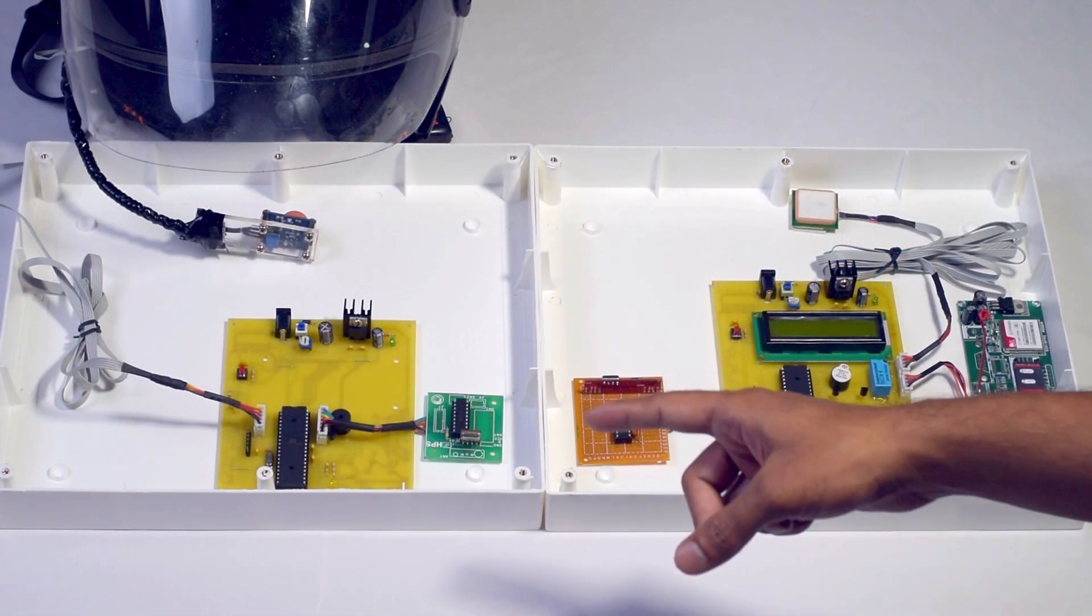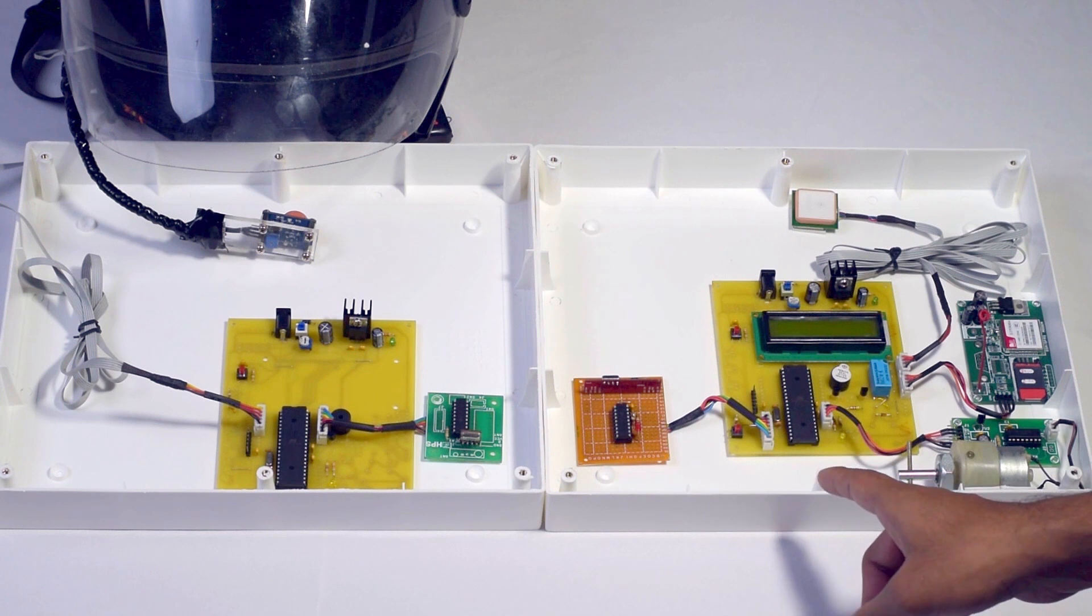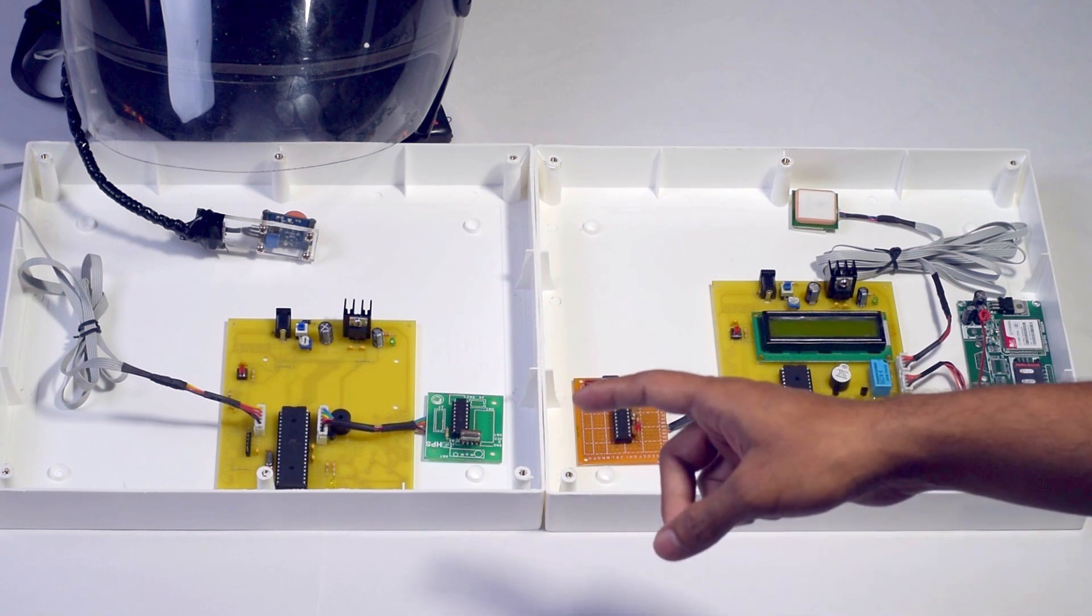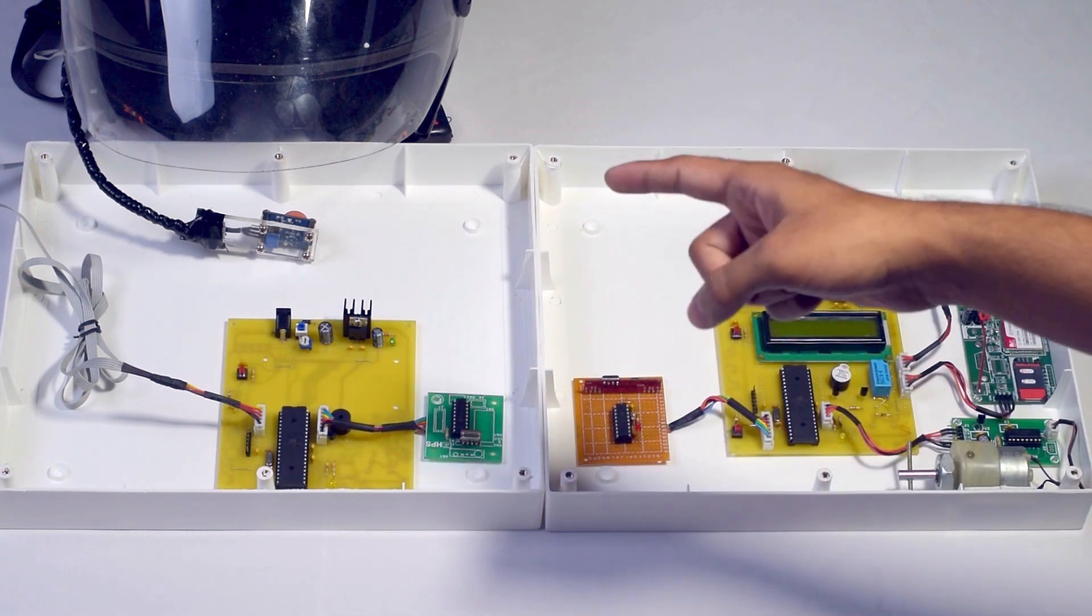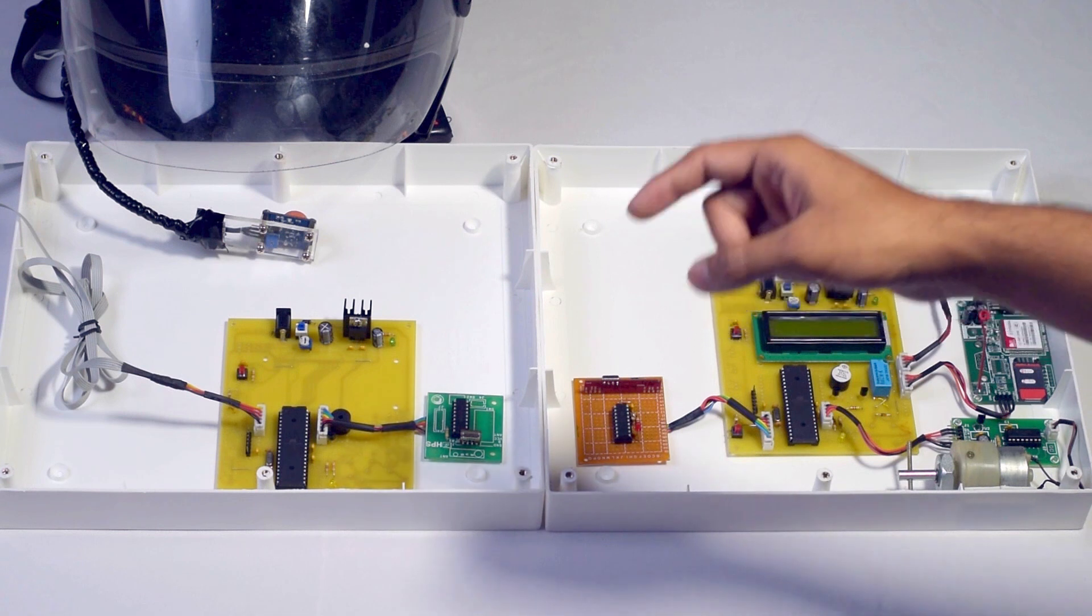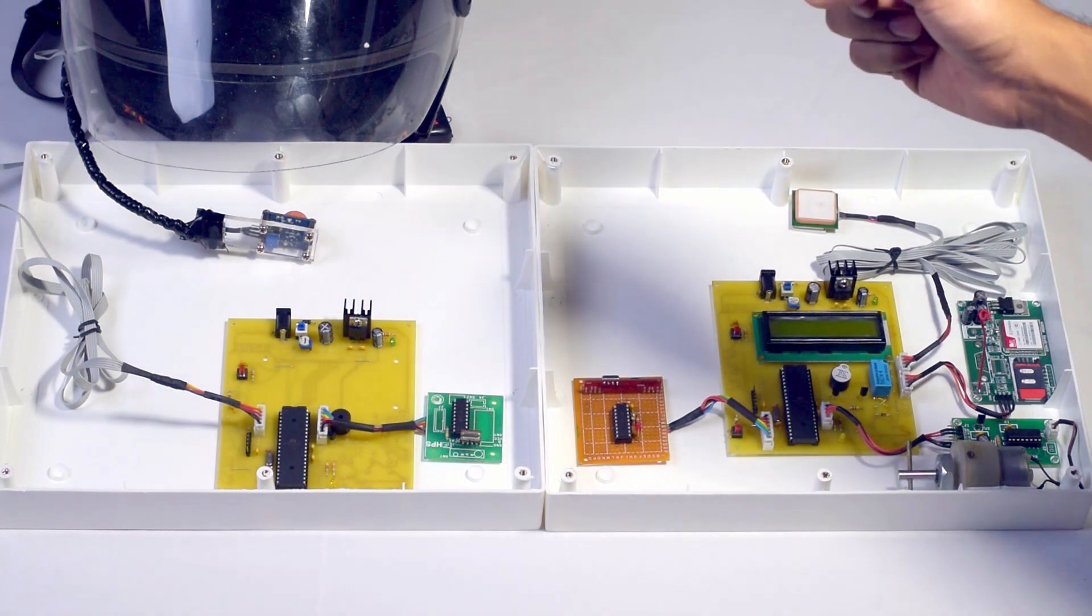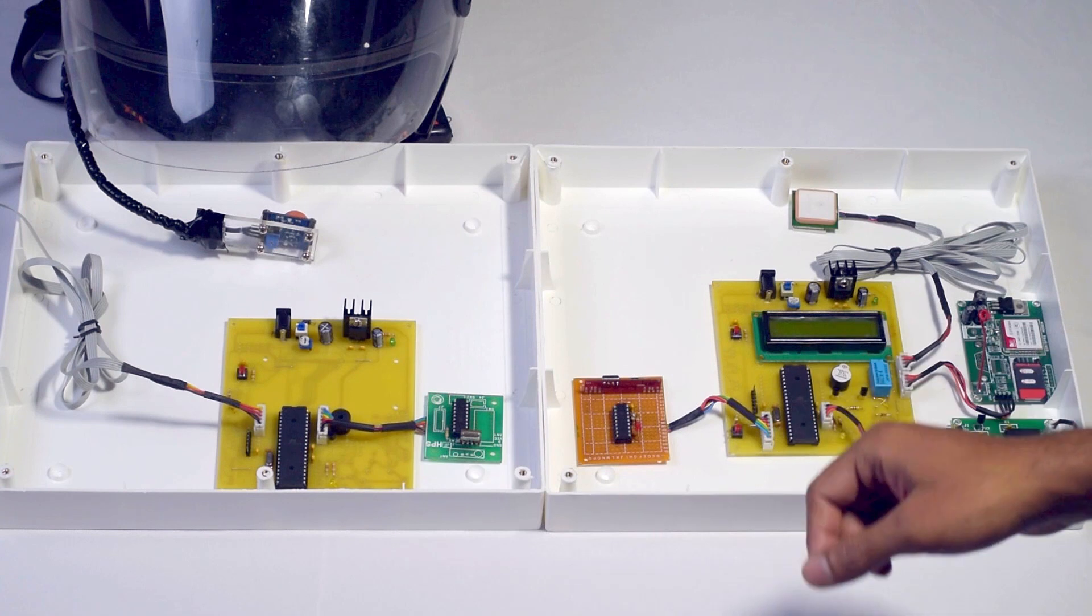It consists of two units: transmitter and receiver. The transmitter has a helmet which has an alcohol sensor, vibration sensor, and a limit switch on top.